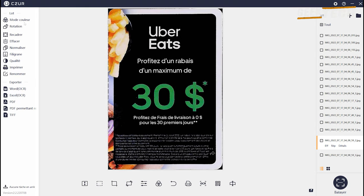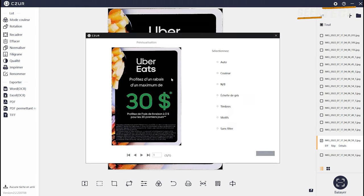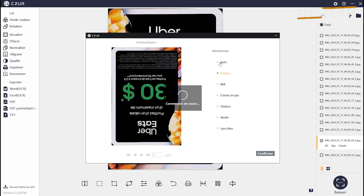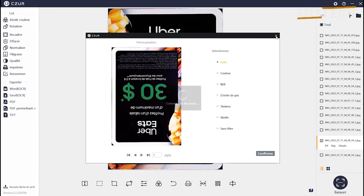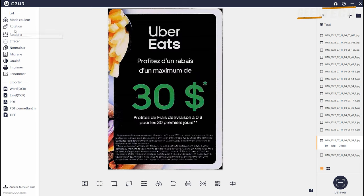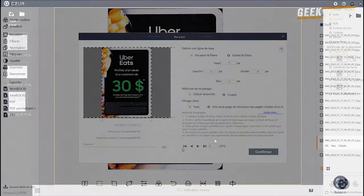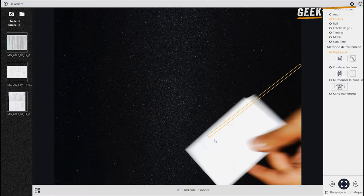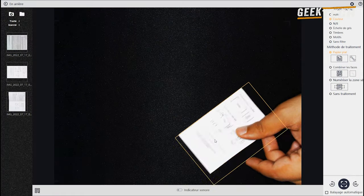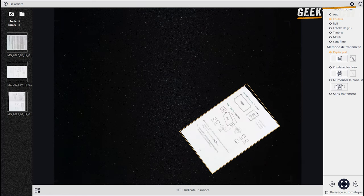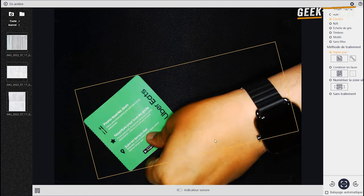Une autre fonctionnalité qui est bien est la numérisation multiple. Donc par exemple vous avez plusieurs différents documents que vous souhaitez numériser. Vous pouvez aller de l'avant et avoir plusieurs choses en même temps. Et être en mesure de tout numériser en même temps et de les recadrer automatiquement.